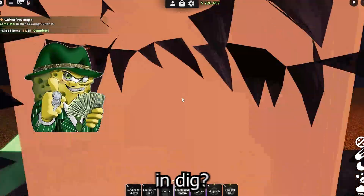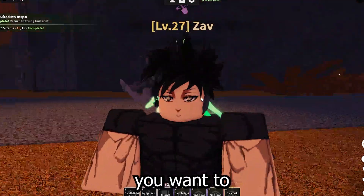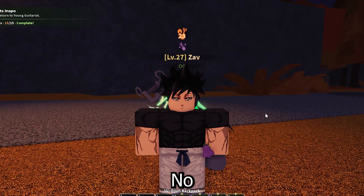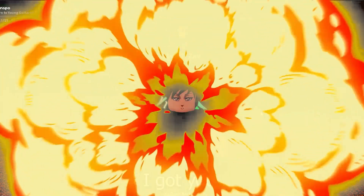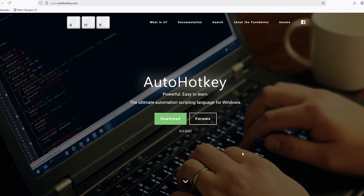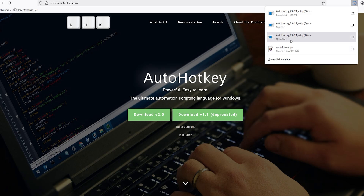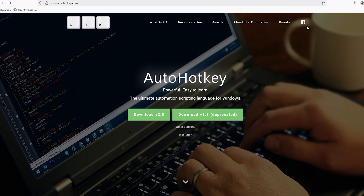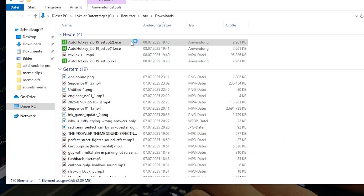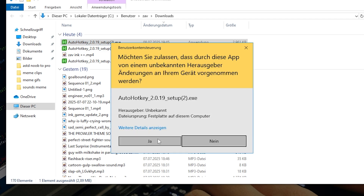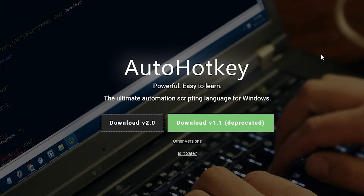Are you tired, do you want money in Dig, do you want to grind? No worries, I got you. When you click the link in the description, go ahead and press download on AutoHotkey and press download v2.1 or v2.0. Download it, open your folder, double click, install, accept — there we go.